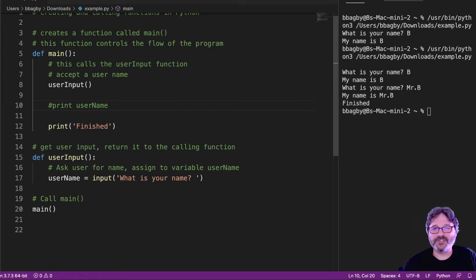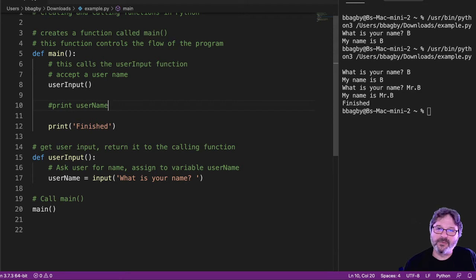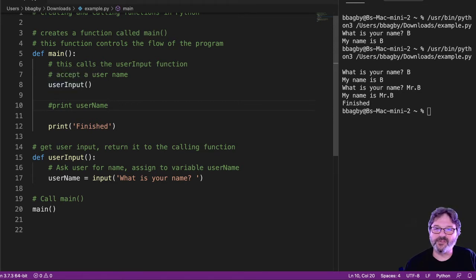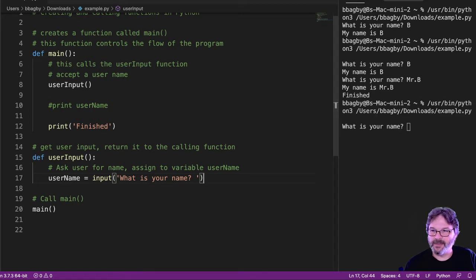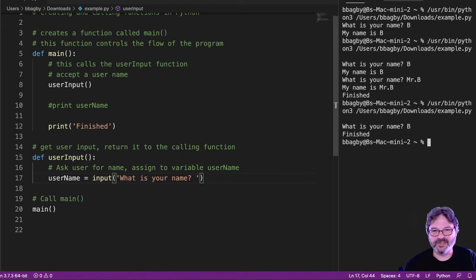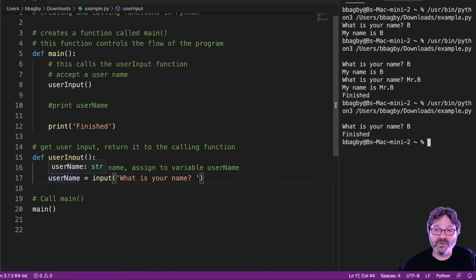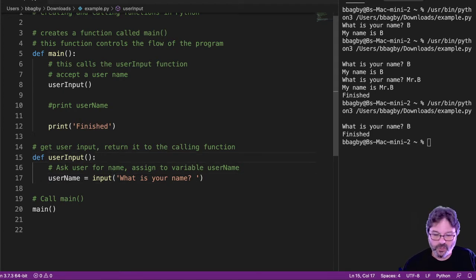So we're going to start by receiving a variable. So right now, this program is going to call user input. User input is going to ask for a name and then nothing else is going to happen, right? It's just going to ask for a name and then the name is going to go off into the ether. You can see it came here, asked for a name and went back. Wouldn't it be cool if this function could give that name back? And it can. It's called return.